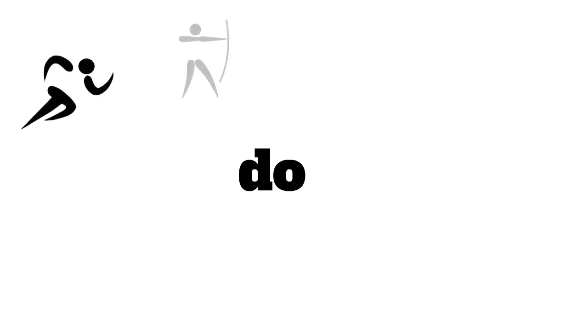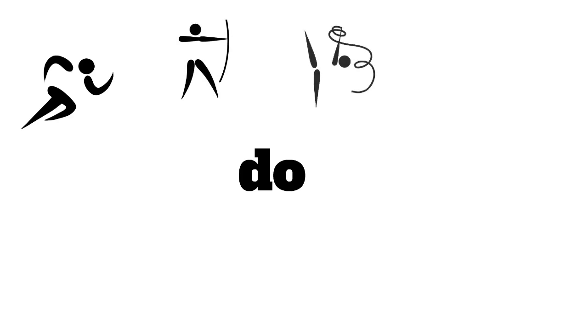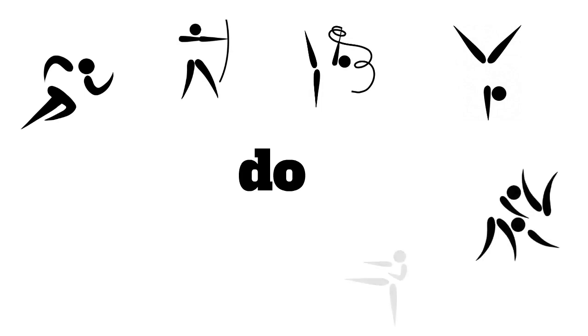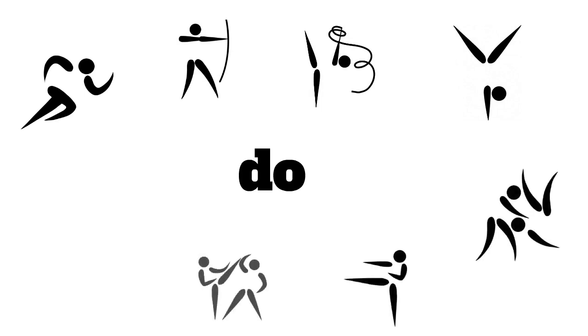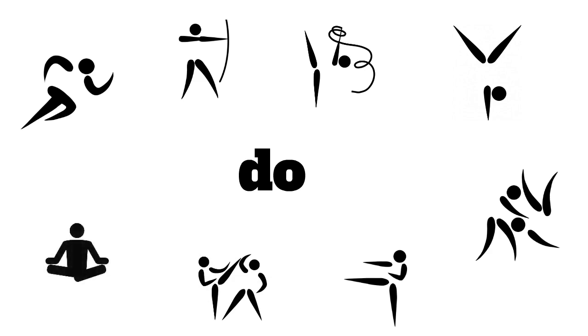you can say that you do athletics, archery, rhythmic gymnastics, or gymnastics, athletics, judo, karate, kickboxing, and yoga.